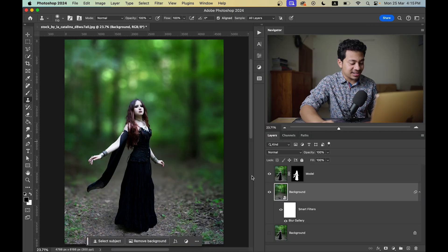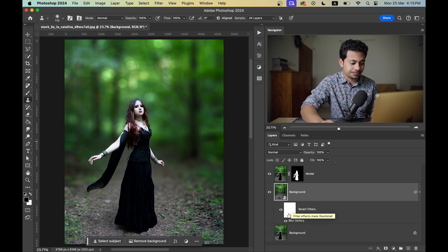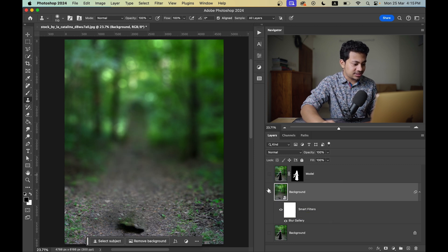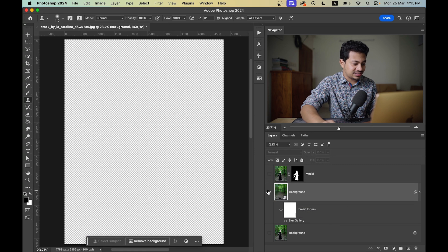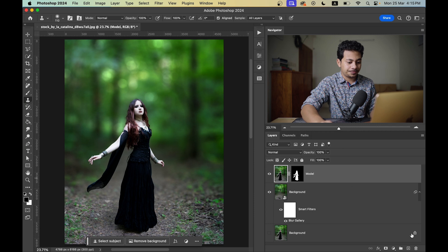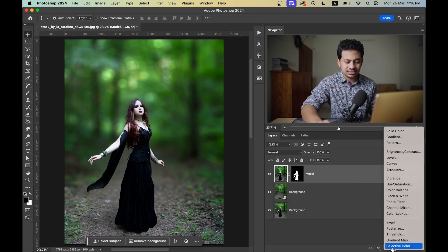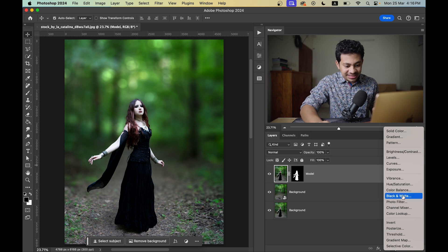It's done. Since it's a Smart Object, you can double-click and go back to change your settings anytime. This is your subject and this is your background — that's done. Now I want to give this an autumn-vibe color grading, which is very easy.